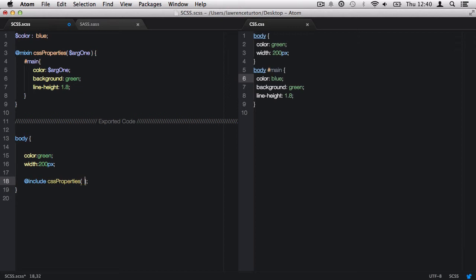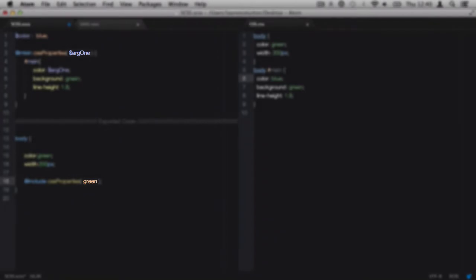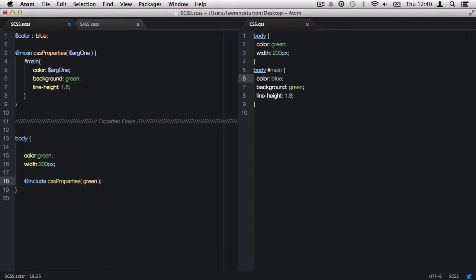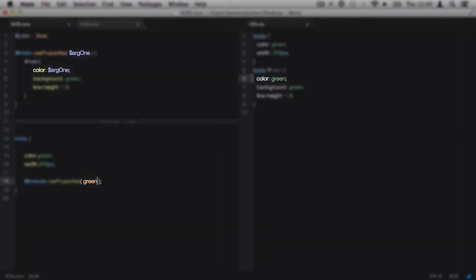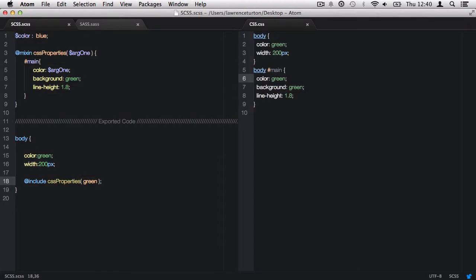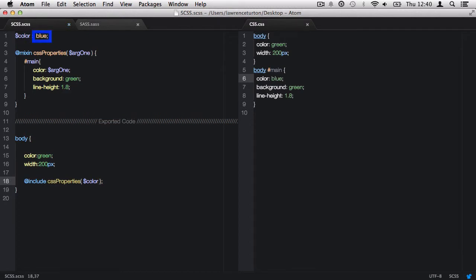When calling back the mix-in with @include CSS properties, within the brackets we define the values for the arguments being passed in. I need to define at least one argument for this mix-in. Once saved, you'll notice the color CSS property has changed to green. We can keep changing the value of this argument every time we call back the mix-in. We can also pass in another variable, and it will take that variable's value and use it as the argument's value. For example, with a color variable set to blue, we can pass it to the argument, producing blue in the color CSS property.